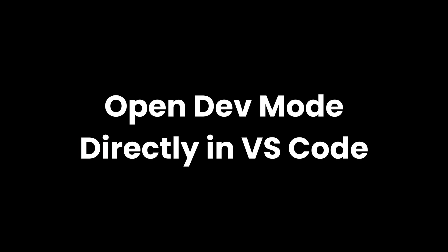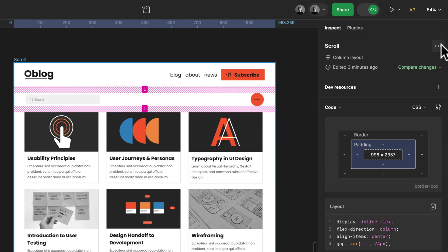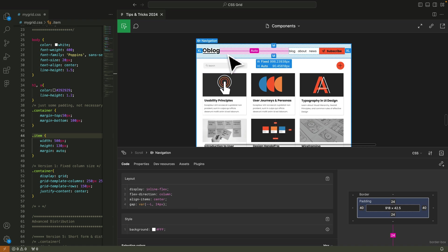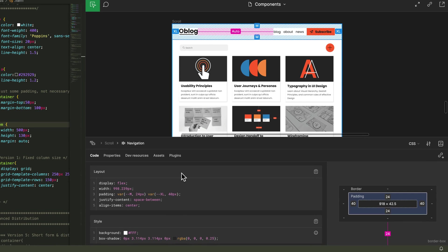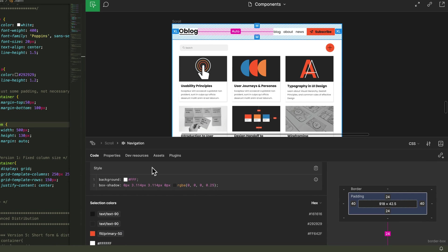Did you know that you can open Figma right in VS Code? Toggle on Dev Mode and now click on the three little dots and you can open the VS Code extension. You can now inspect any Figma file right in the development environment just as you would in Dev Mode.